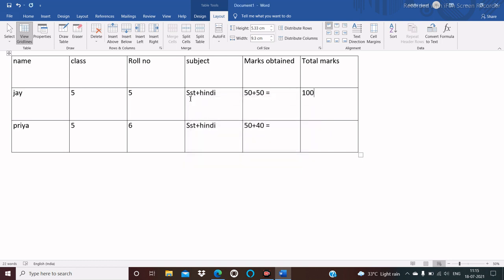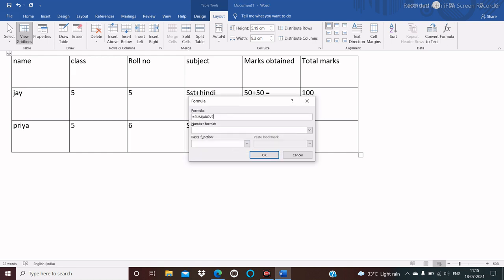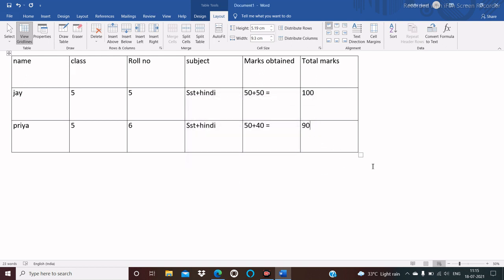Write the mathematical expression as 50 plus 50 and click OK. Here you see the answer 100 — Jay obtained 100 marks. Now for Priya, who obtained 50 plus 40 in SST and Hindi, place the cursor on her cell, click on Layout tab, click on Formula from the Data group, delete the text, write 50 plus 40, and click OK. The answer is 90.